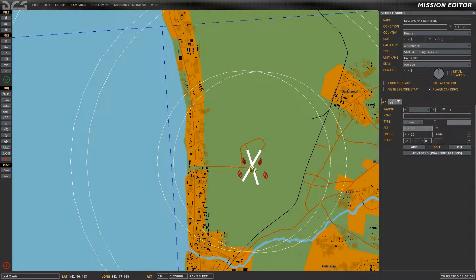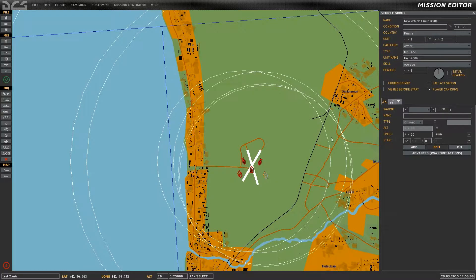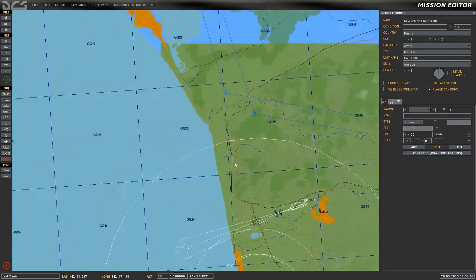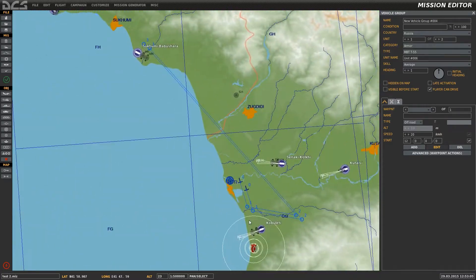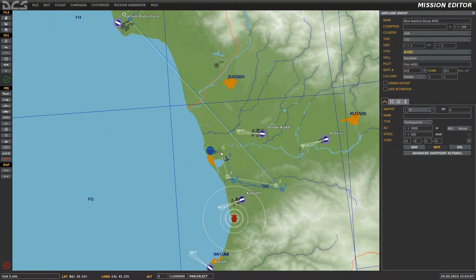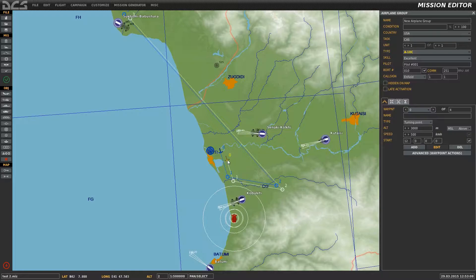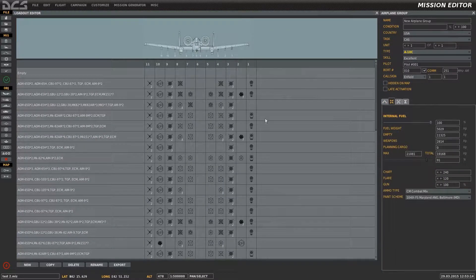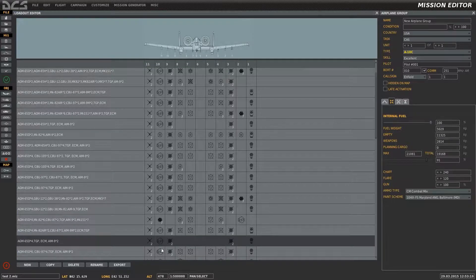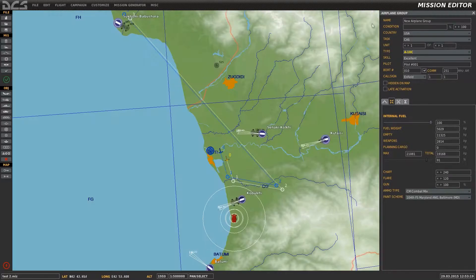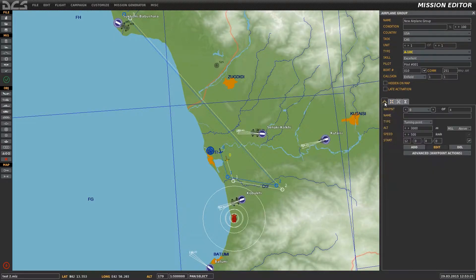In this example we have three air defense targets set up as well as four armored ground targets. We're setting up the first A-10 to engage only the air defense targets, and the second A-10 will engage only the armored ground targets. Examining the loadout of the first A-10, we can see it's equipped with two air-to-air IR missiles as well as four air-to-ground AGM-65Ds.